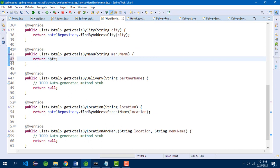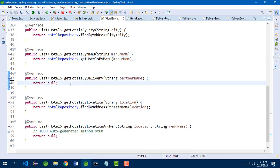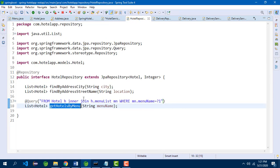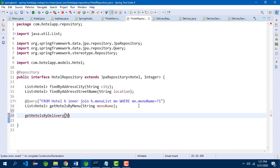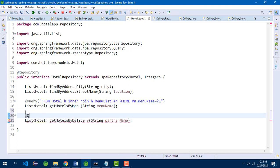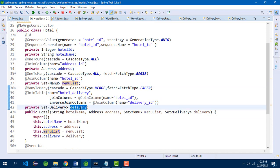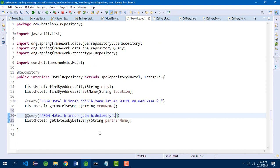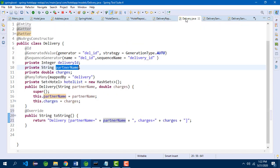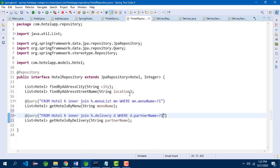In hotel service IMPL, we call hotel repository dot getHotelsByMenu passing the menu name. Similarly, for getHotelsByDelivery — in hotel repository, the @Query annotation with: FROM Hotel h INNER JOIN h.delivery d WHERE d.partnerName = ?1. The property in hotel is 'delivery' and in the delivery class the property is 'partnerName'. In JPQL, keywords can be in uppercase or lowercase, but best practice is to use capitals. In hotel service IMPL, we call hotel repository dot getHotelsByDelivery passing the partner name.